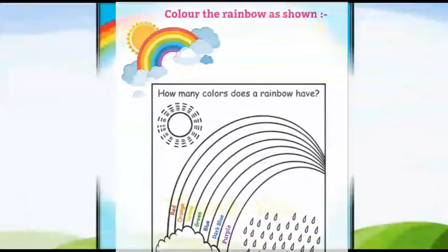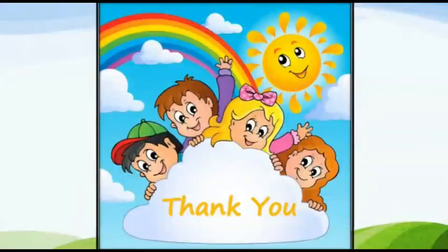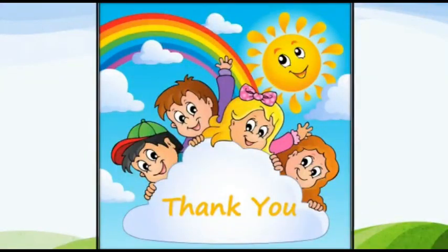Children, I hope you enjoyed watching this video. Now enjoy coloring. Take care. Bye-bye. Thank you.